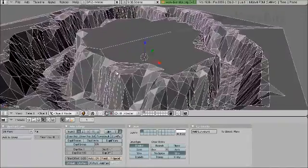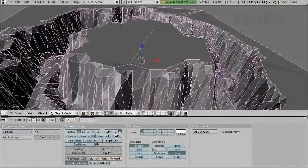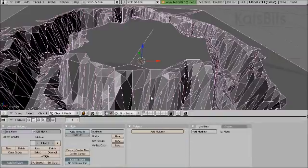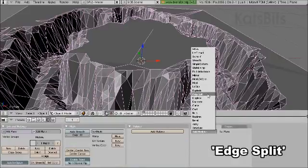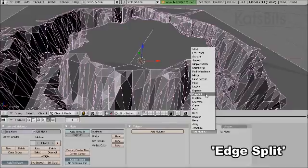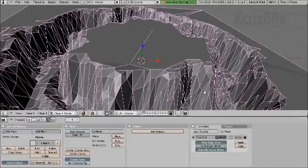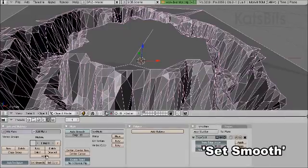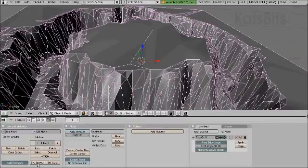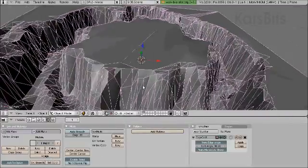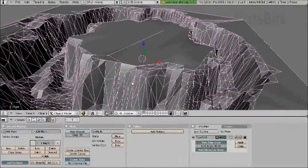If we activate set smooth, let's disable the wireframe so we can see the mesh better.